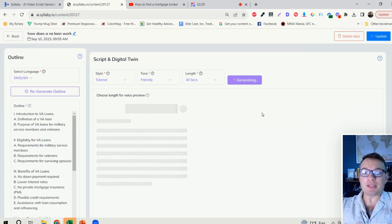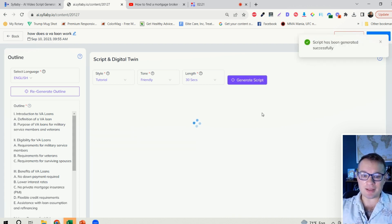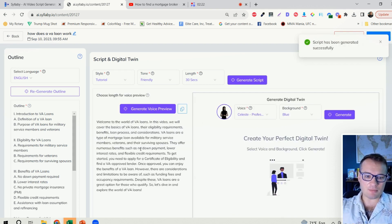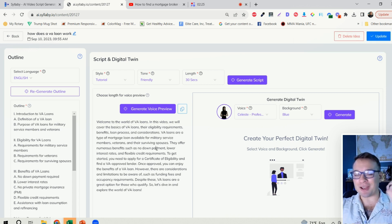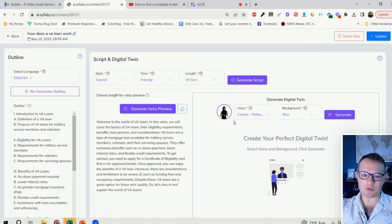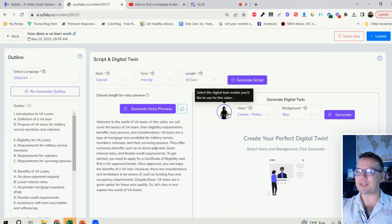All I need to do is click generate script. This will take again about 15 to 30 seconds. And within a minute, here we go, boom. I have found what questions my customers are searching for. I've generated the video script.